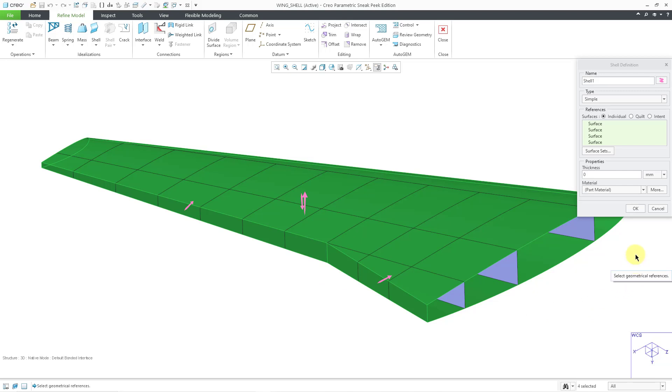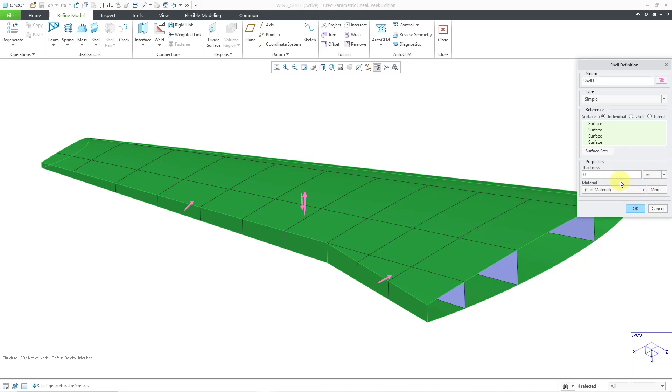I'm happy with this. Let's change the thickness. We have a drop-down list if you want to specify the value in a different set of units. Let me go to inches.